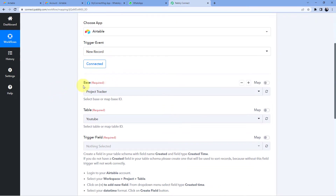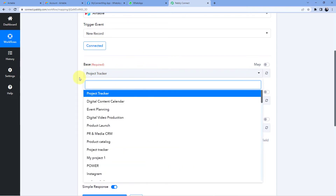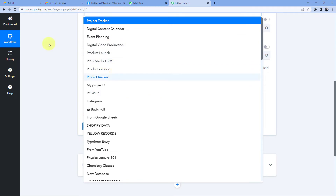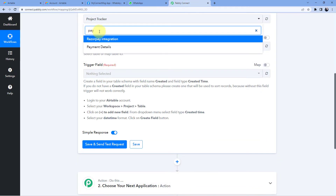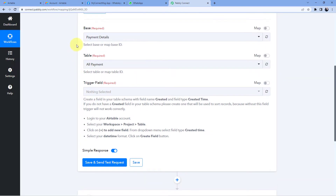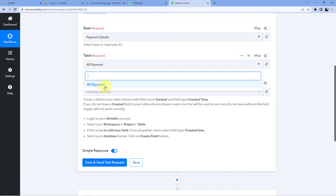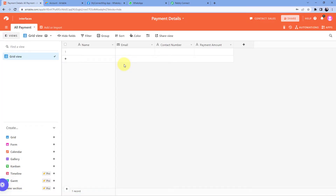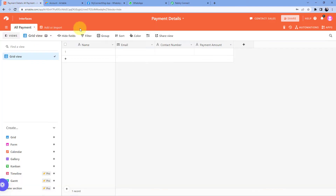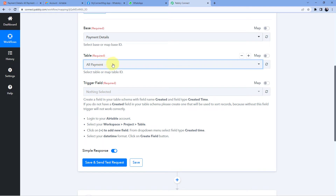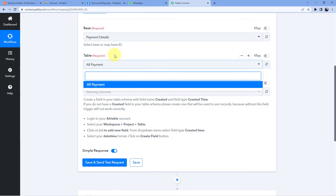After the connection, it asks us for the base — from which base in our Airtable account we want to get the data. In the dropdown you can see the list of all bases available. The base we will be using in this video is named 'Payment Details'. After selecting the base, it asks for the table. We go back to our Airtable account and open this base — there is only one table named 'All Payment'. We select this table. If you have multiple tables, you can see them all in the dropdown and select accordingly.